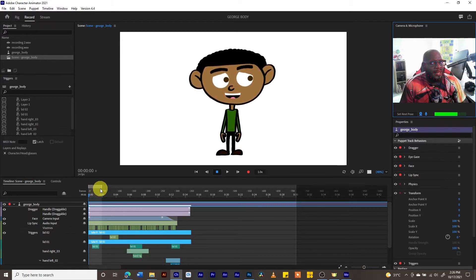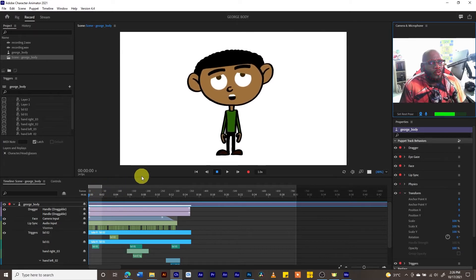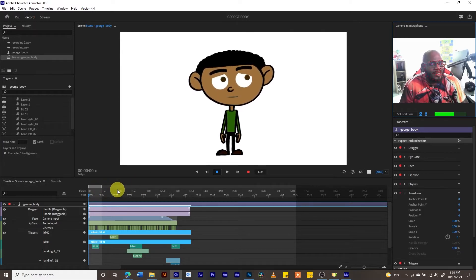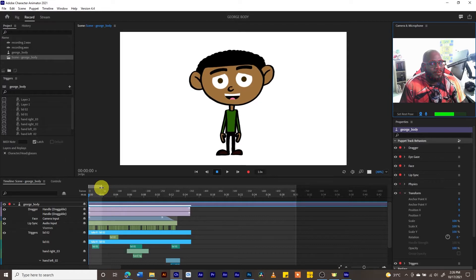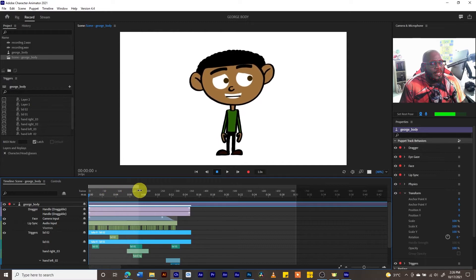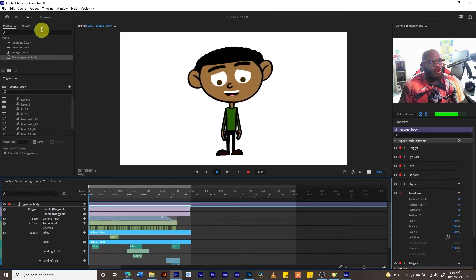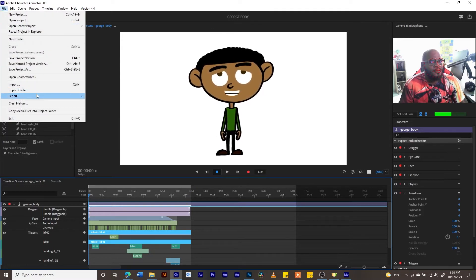This happened because only a small area of the timeline was highlighted for export. To fix this, we need to make sure we can see the two arrows on the timeline and extend this section all the way to the end of our clip. Let's bring it all the way to the right end.